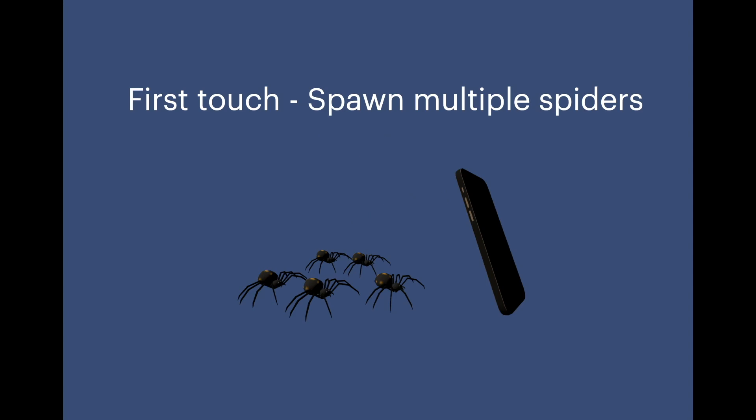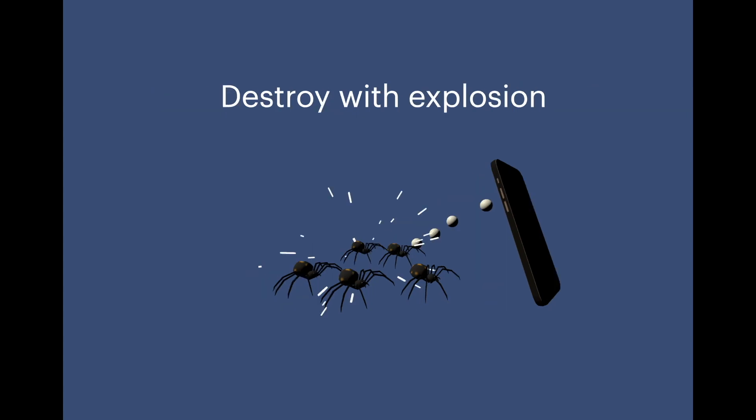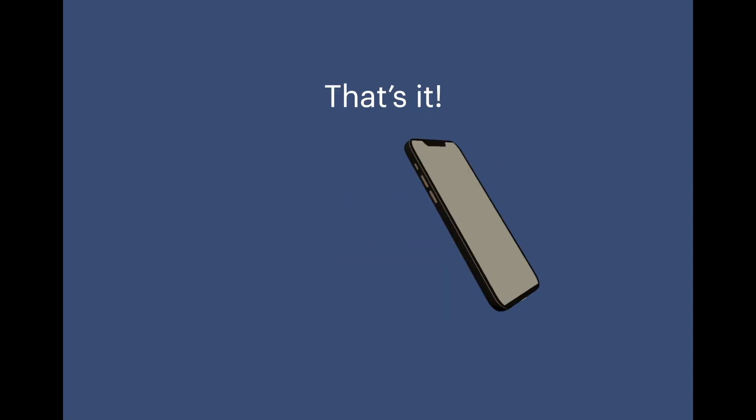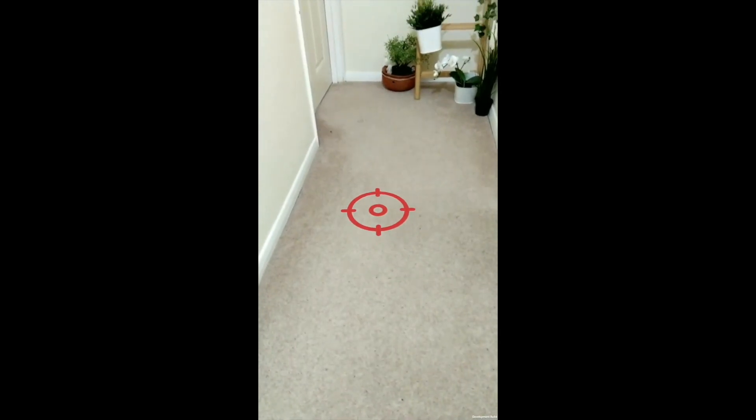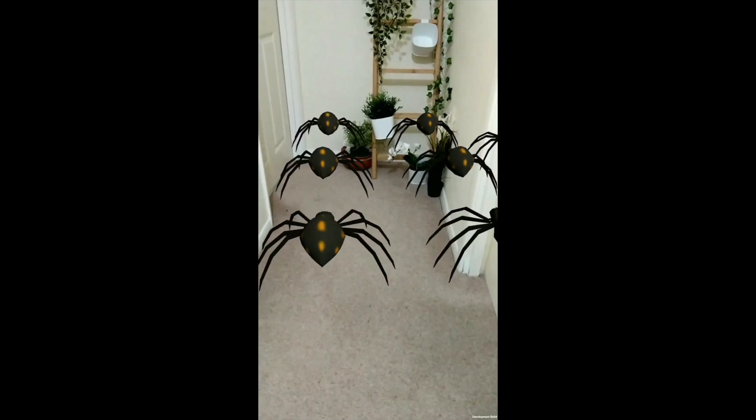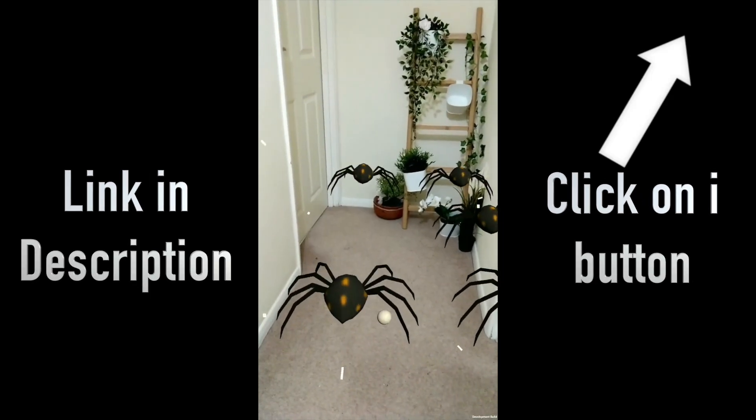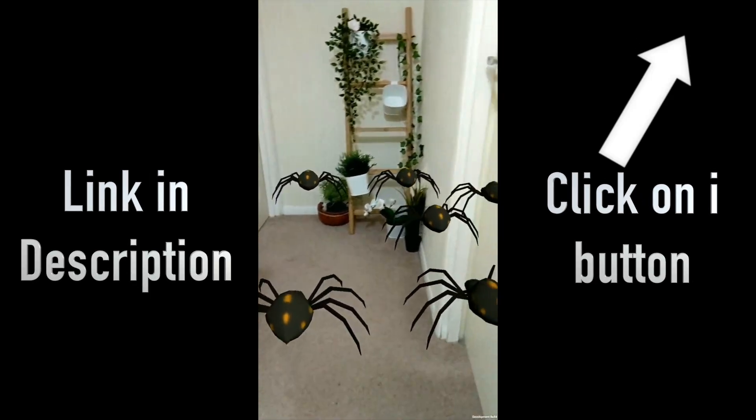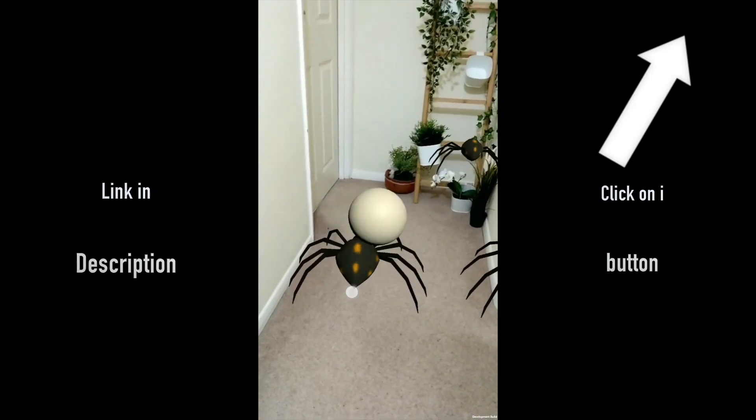On further touches we will destroy the spiders when tapped on the screen using spheres as bullets with a little explosion. That's it. There can be multiple situations where you might find this helpful. This project is an extension to my previous videos. I'll post the links in the description and also try to attach relevant scripts.